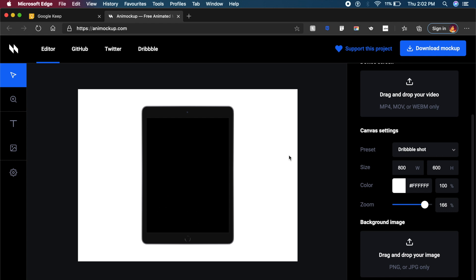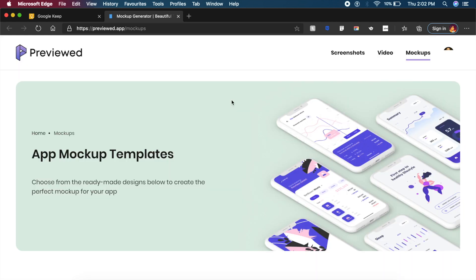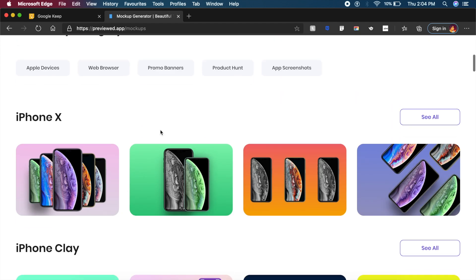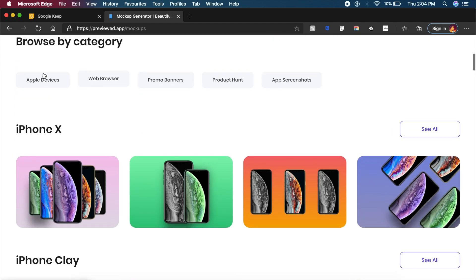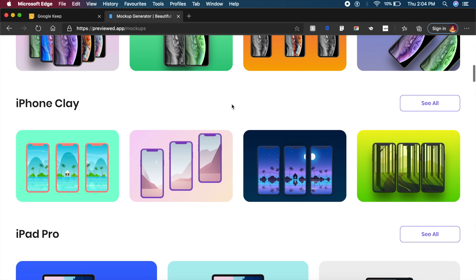So that will look really really good. The next tool is so clean that you'd want to use it for your next project. It's called Previewed, which is basically app mockup templates. You can browse by various categories: Apple devices, web browsers, Product Hunt, and app screenshots.